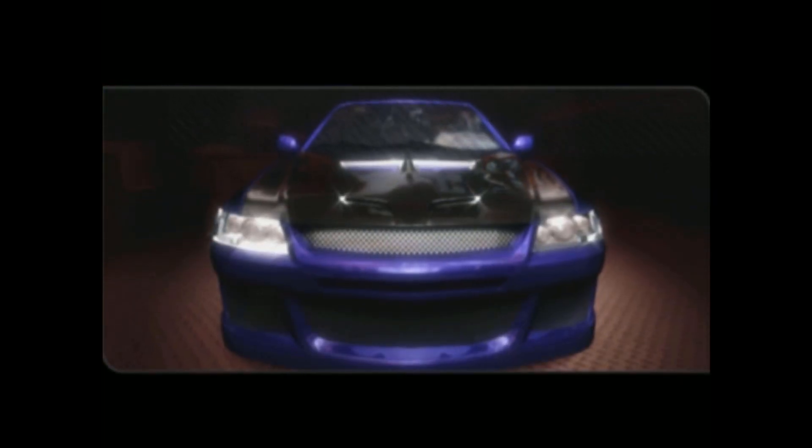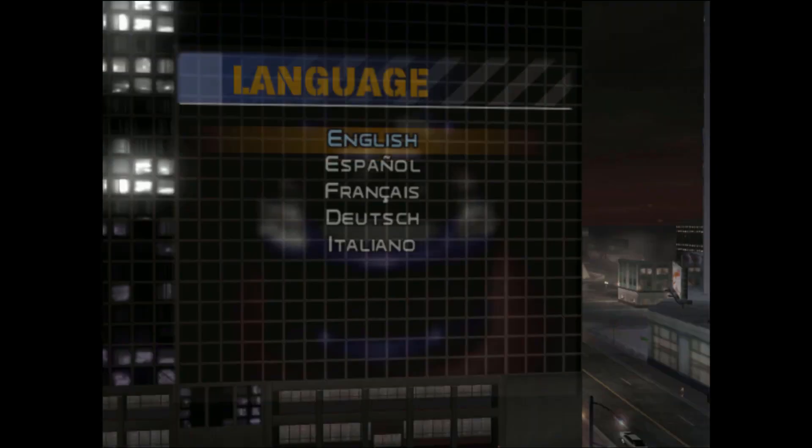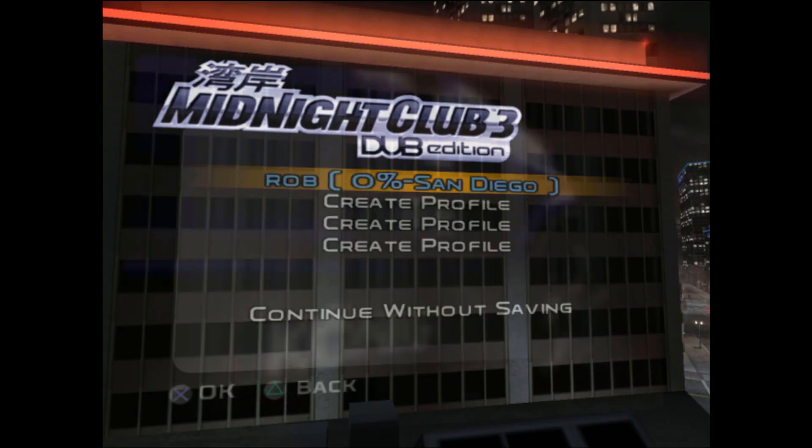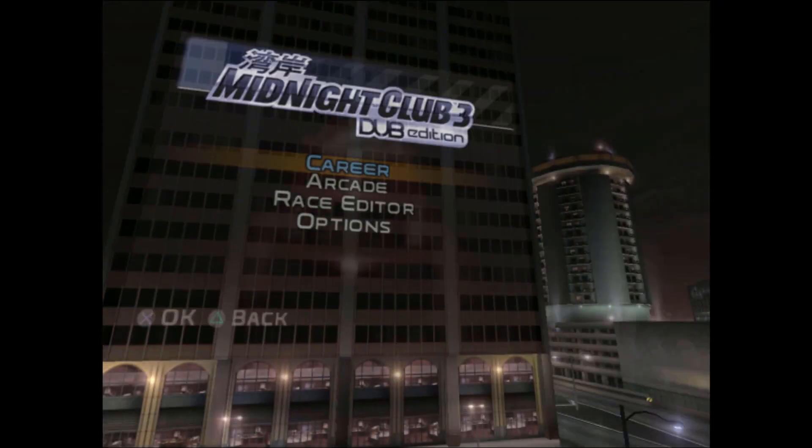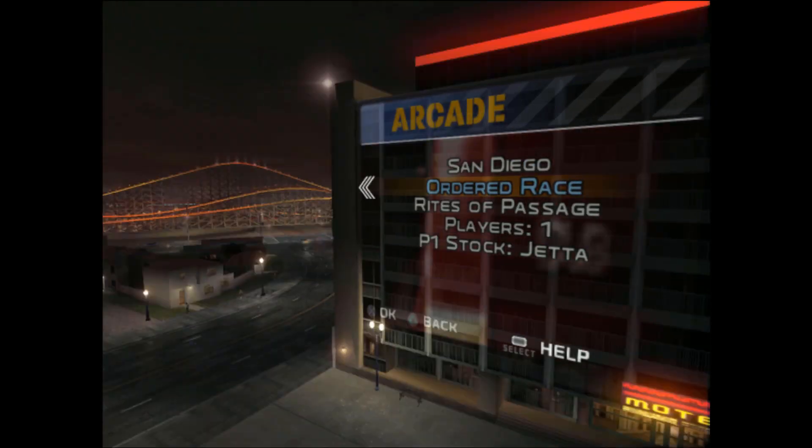Okay, so this is Midnight Club 3 running on 2x resolution. I'm just going to speed it up until the game starts. So the whole time I was playing this, this ran at a hundred percent frame rate the entire time.